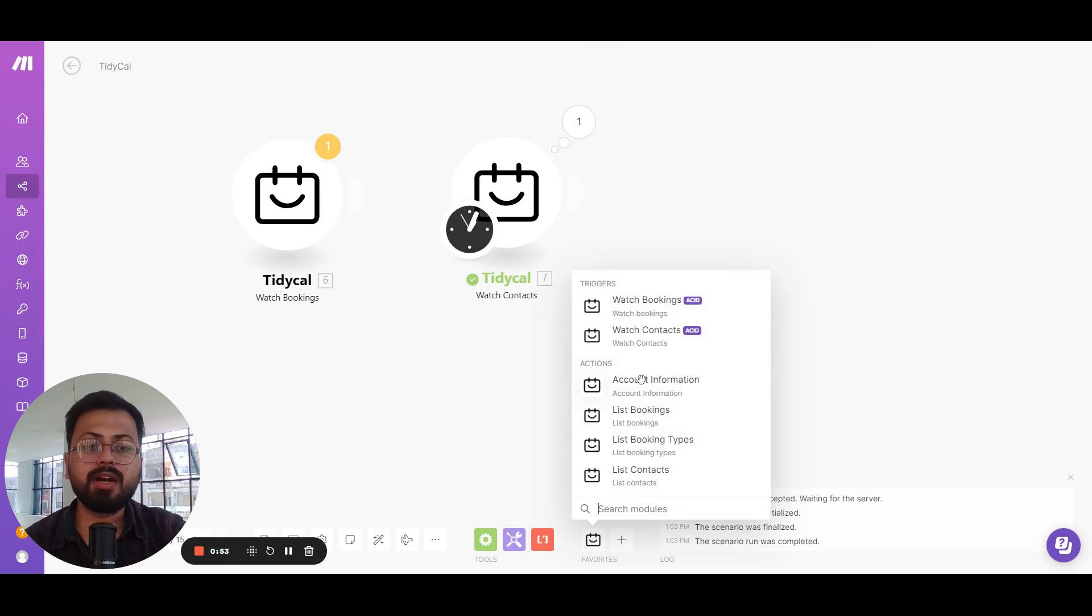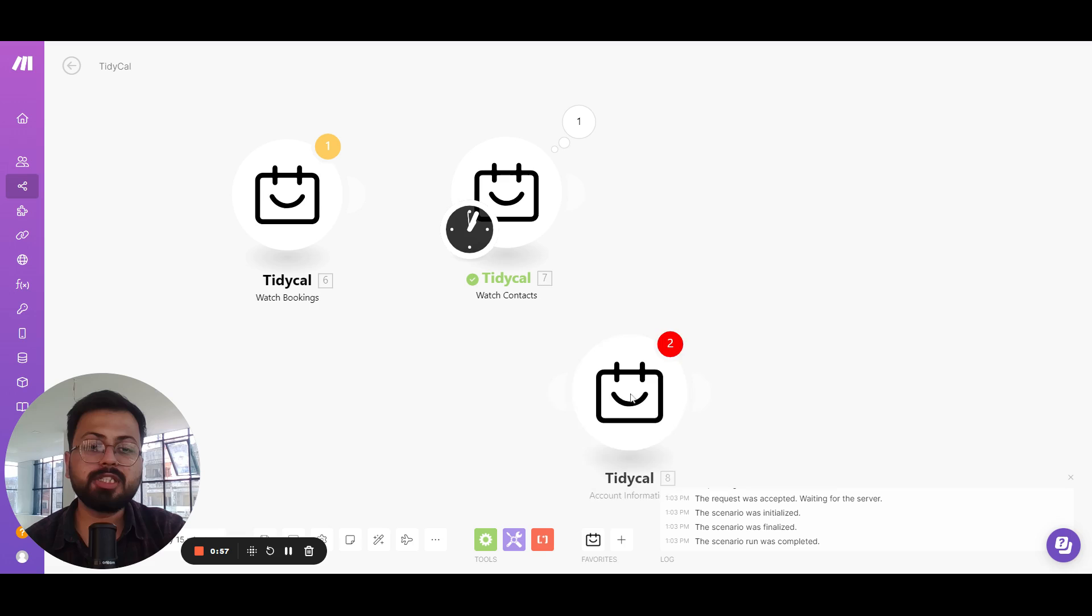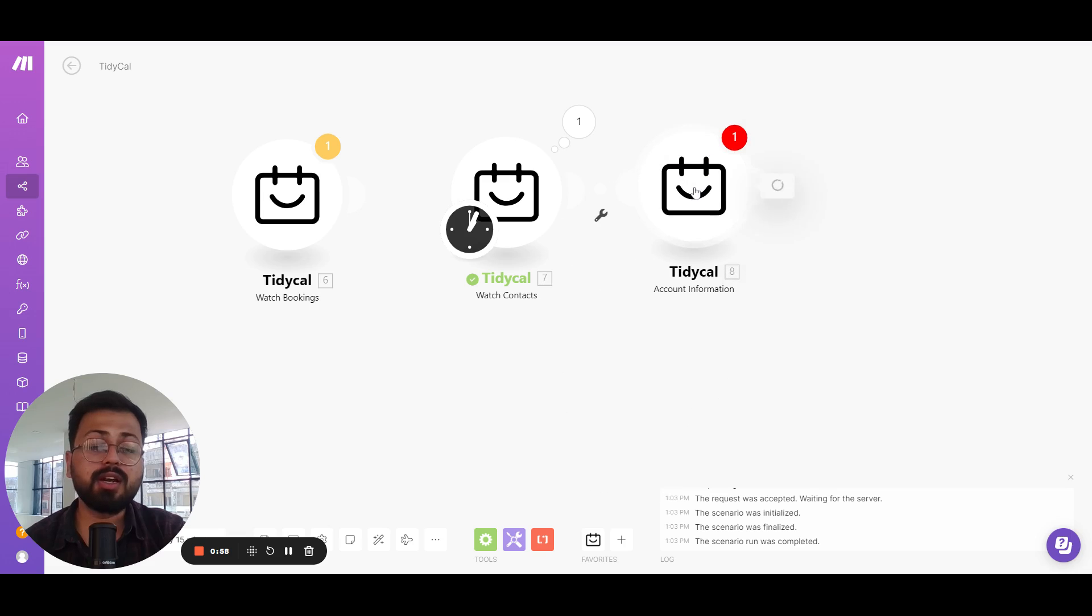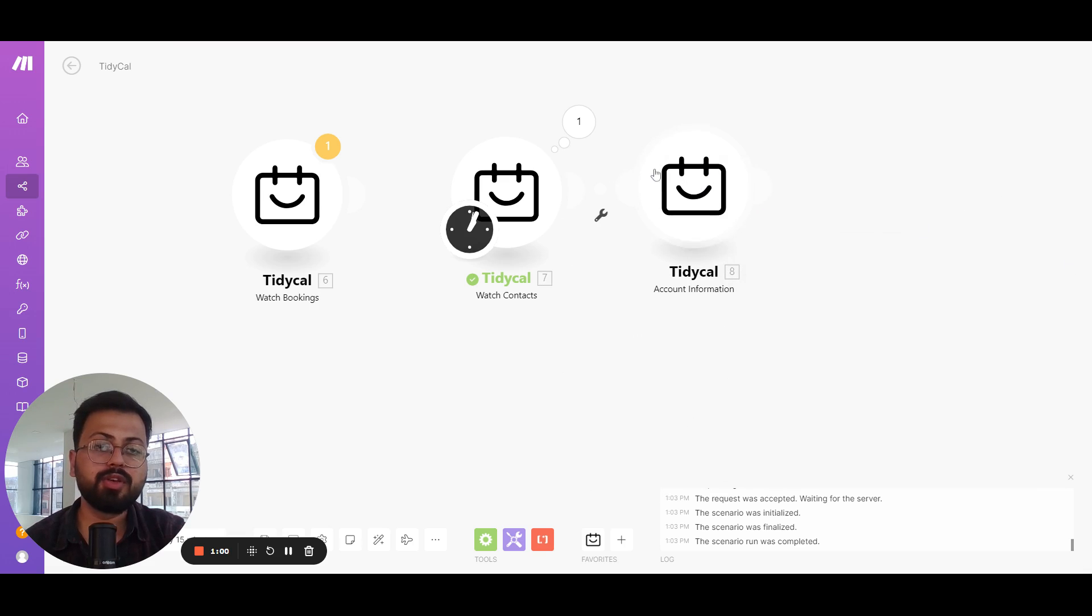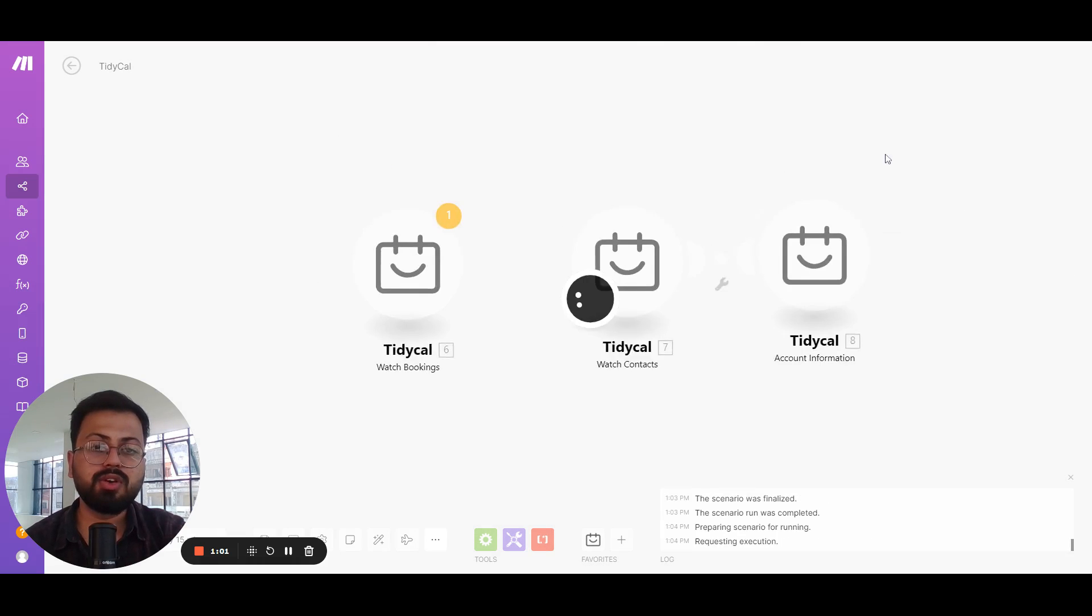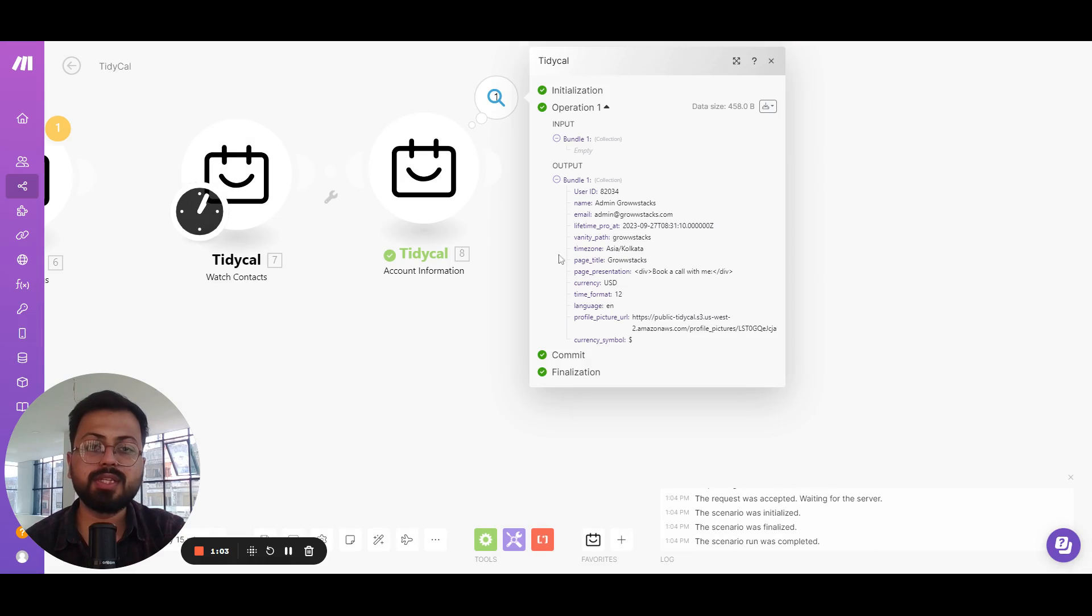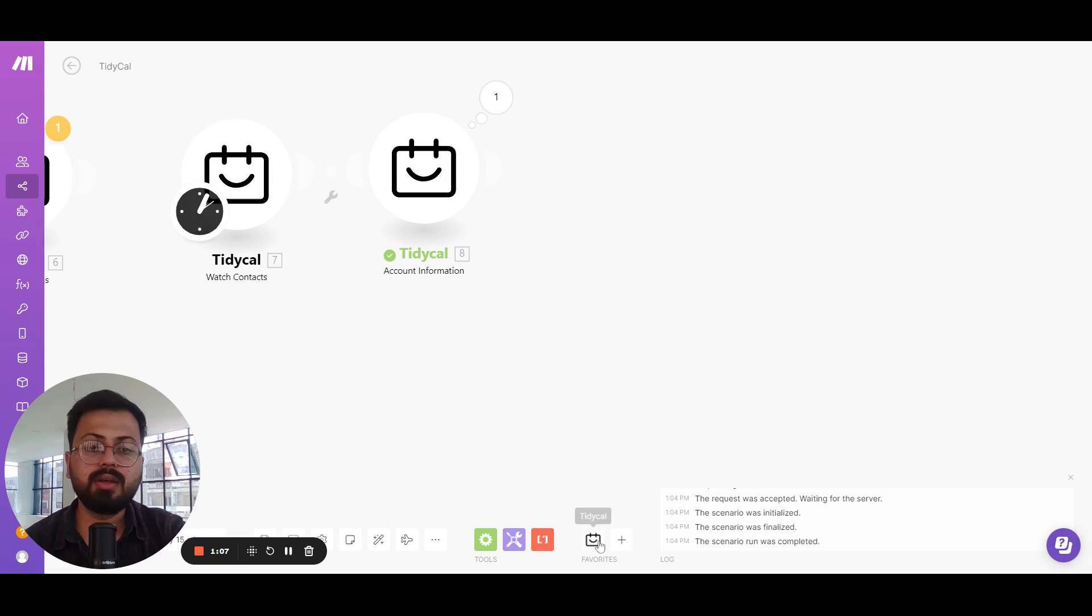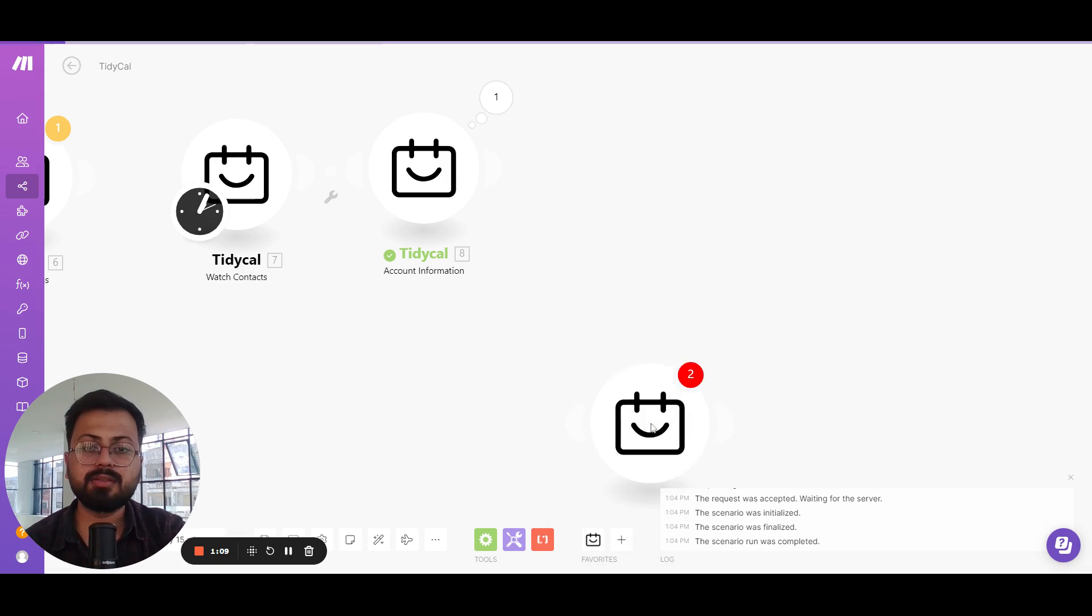Similarly we have the account information, list bookings, list booking types, and contacts. The account information one is going to get the account information of this particular account that we're using. So if I run this you can see that this is the information of this account - what is the name, the email and everything. And after that we have the list bookings.